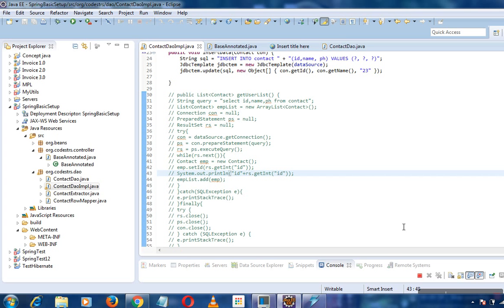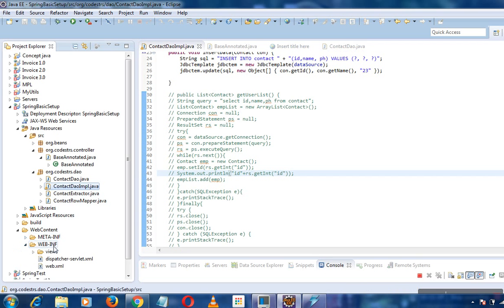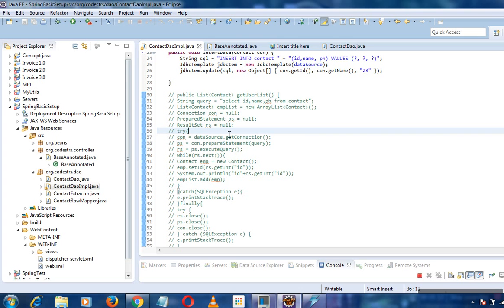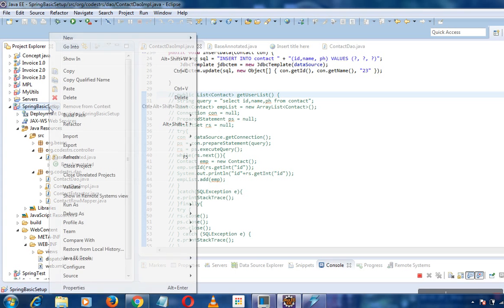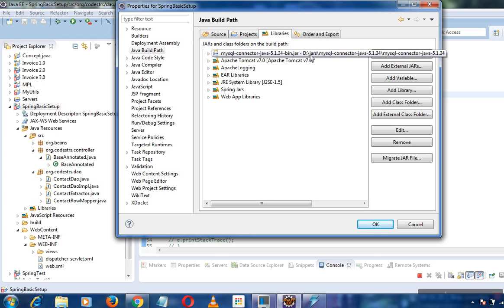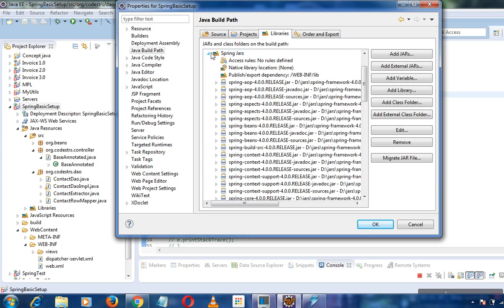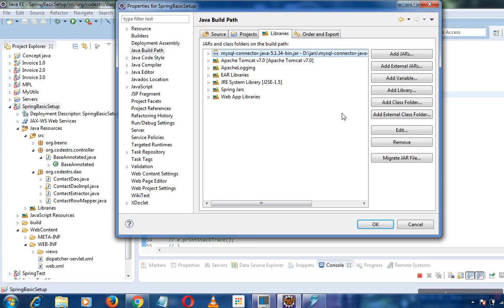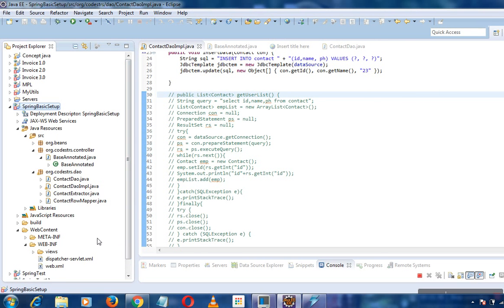We'll use MySQL in our case. First, we need to download our specific JARs. If you are using MySQL, you need the MySQL connector. If you are using Oracle, you need the JDBC thin driver. If you are using H2 database, you need the H2 JAR — it depends on the vendor. I have already added the MySQL JARs and my Spring JARs are already in the classpath.